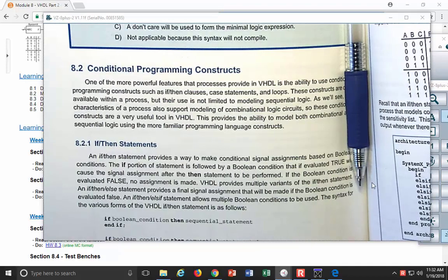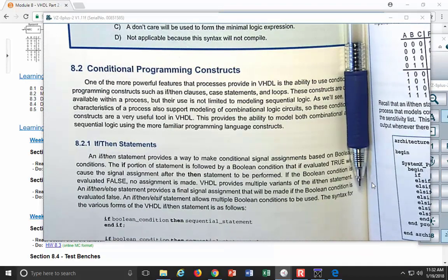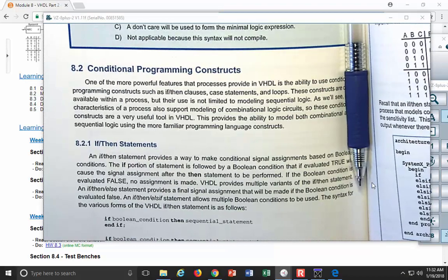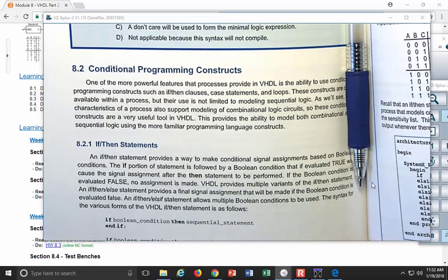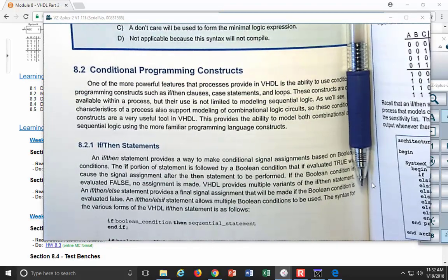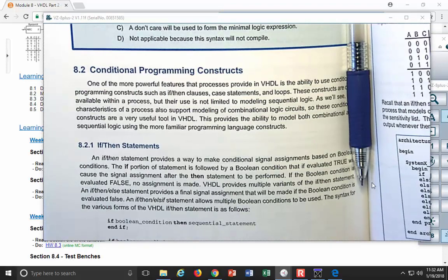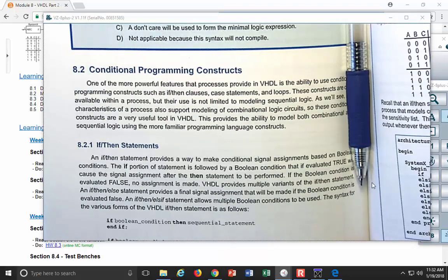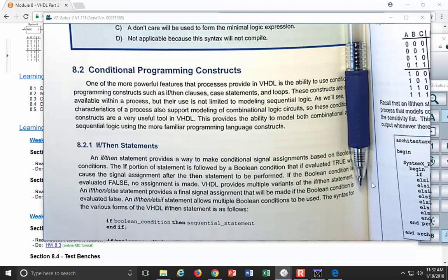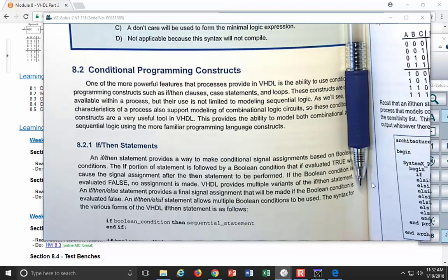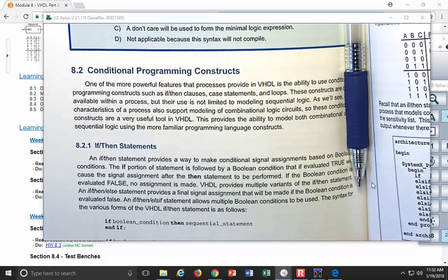You might say: I thought you use processes to model sequential logic? The answer is yes, but you can also use them to model combinational logic. If I have a combinational logic circuit and I'm going to model it with a process, all I need is the output to be updated any time any of the inputs change. So I just list all the inputs in the sensitivity list, and I've got a combinational logic circuit.